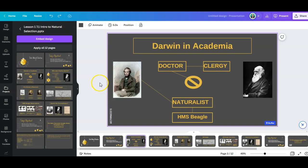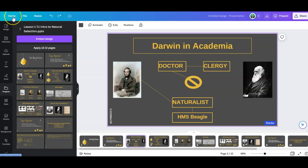Alright, so here we have made a presentation. Well, we uploaded a presentation into Canva. Now I'm going to show you how to turn this presentation into a Canva website.